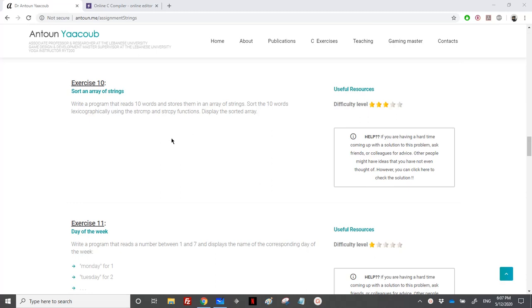Hello again. We have reached exercise 10, which is about sorting an array of strings. We have 10 words stored in an array of strings, and we need to sort these 10 words lexicographically using strcmp and strcpy.